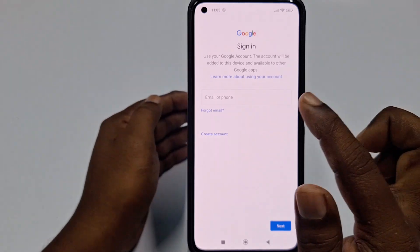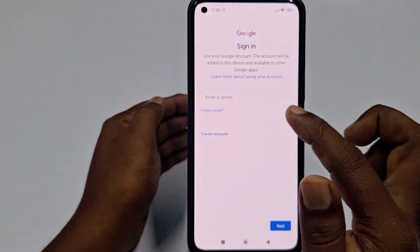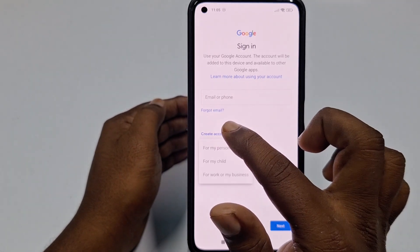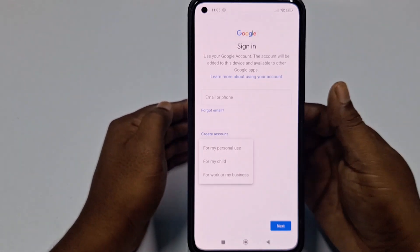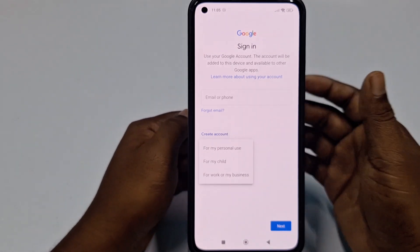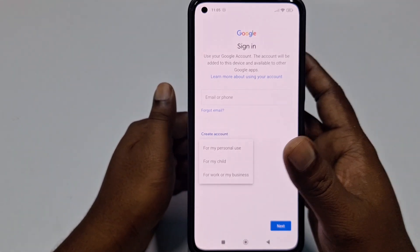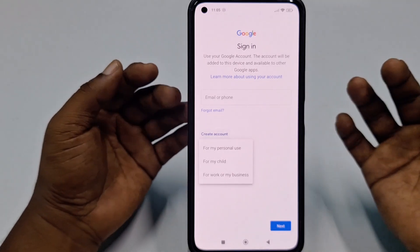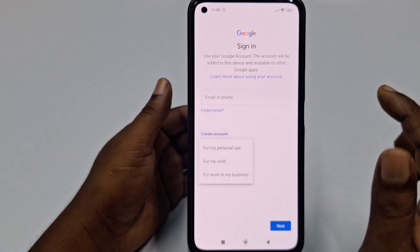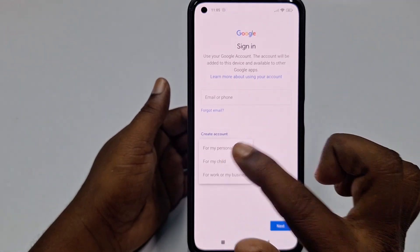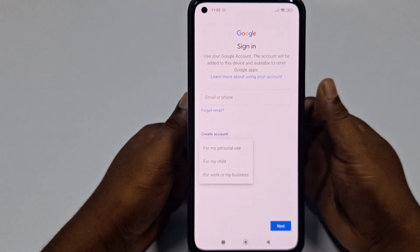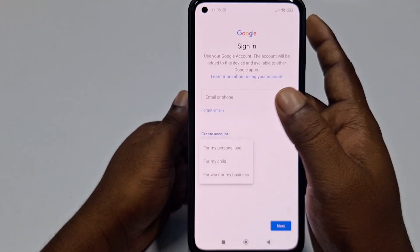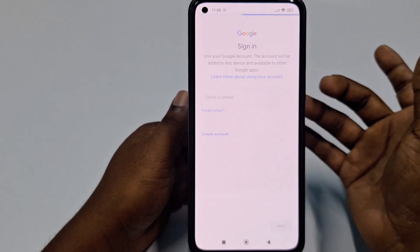Right now you can see the 'Email or phone number' field — this is not your account yet, you need to create it. That's why you need to click 'Create Account.' There are three types of options: for personal use, for my child, or for work or my business. If you want to use it for yourself, click the first one, 'For my personal use.'